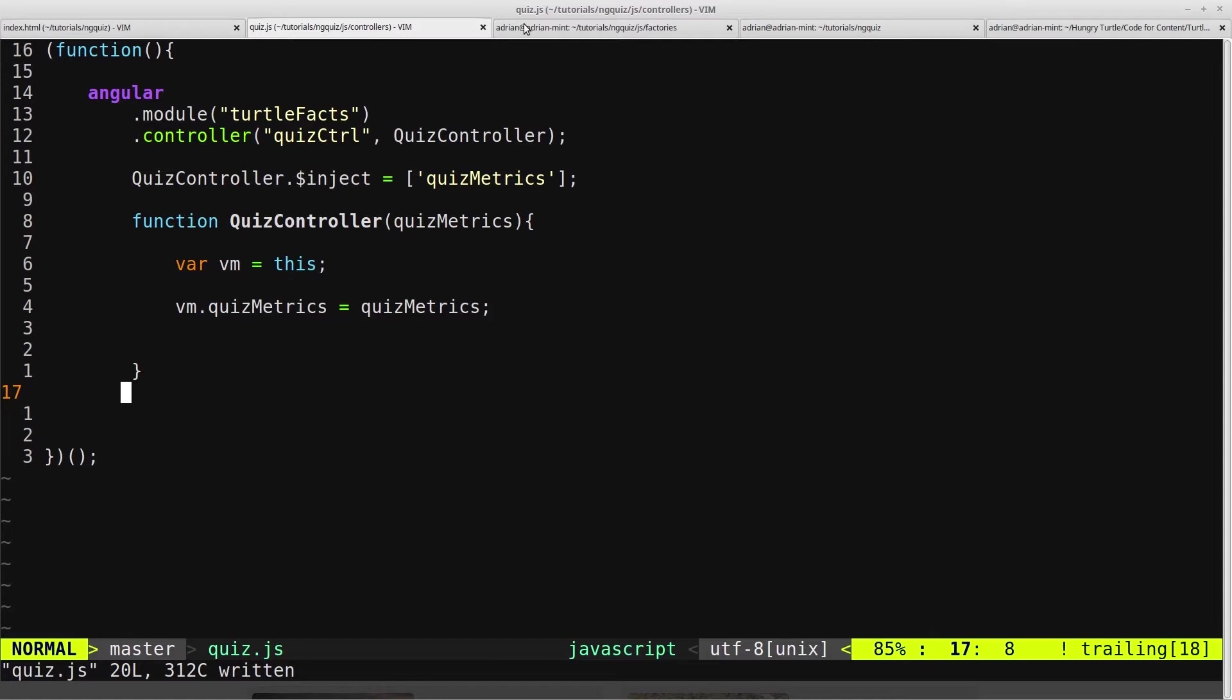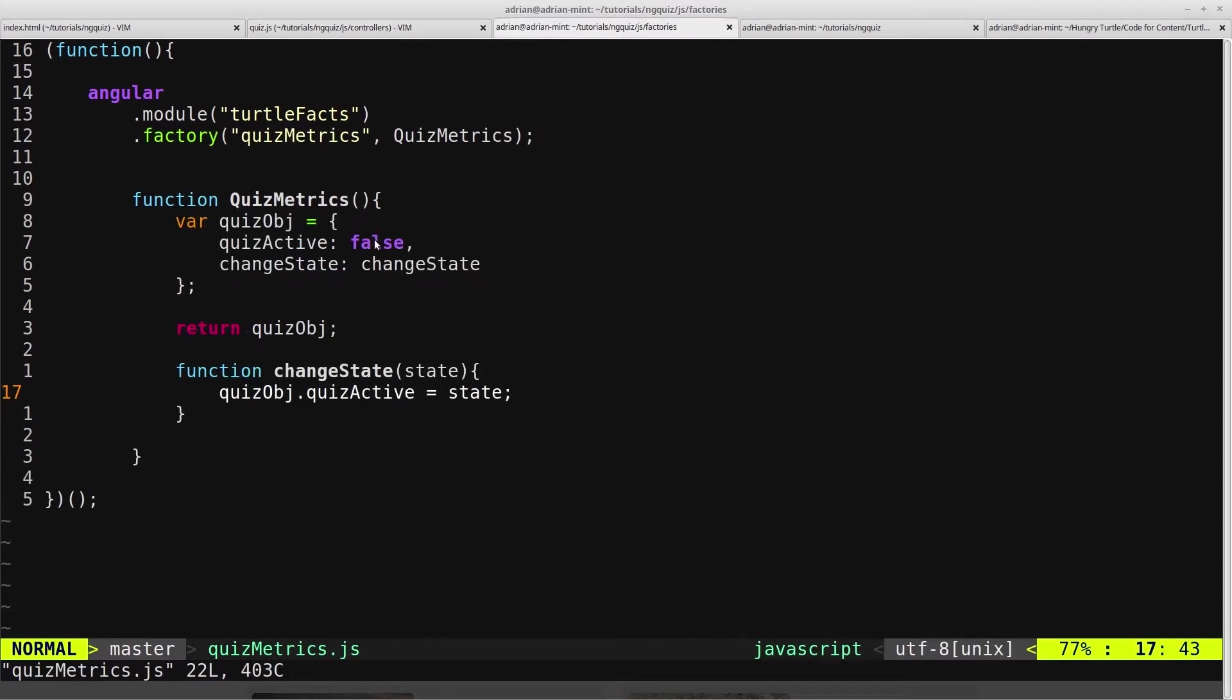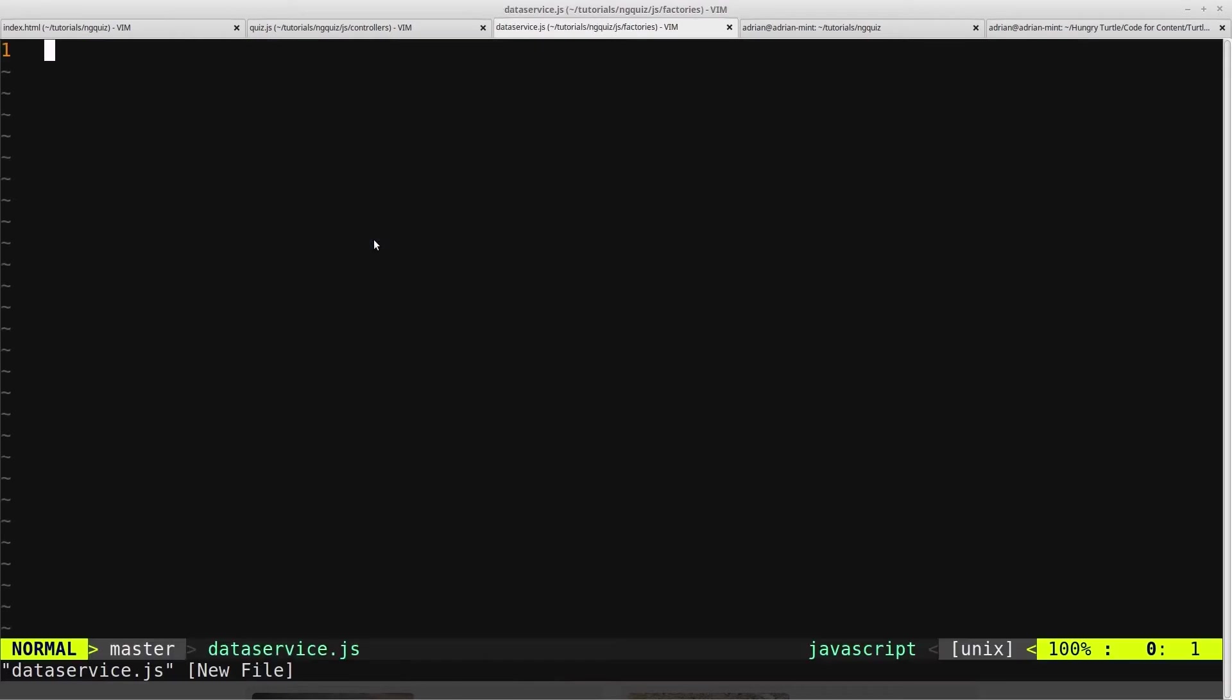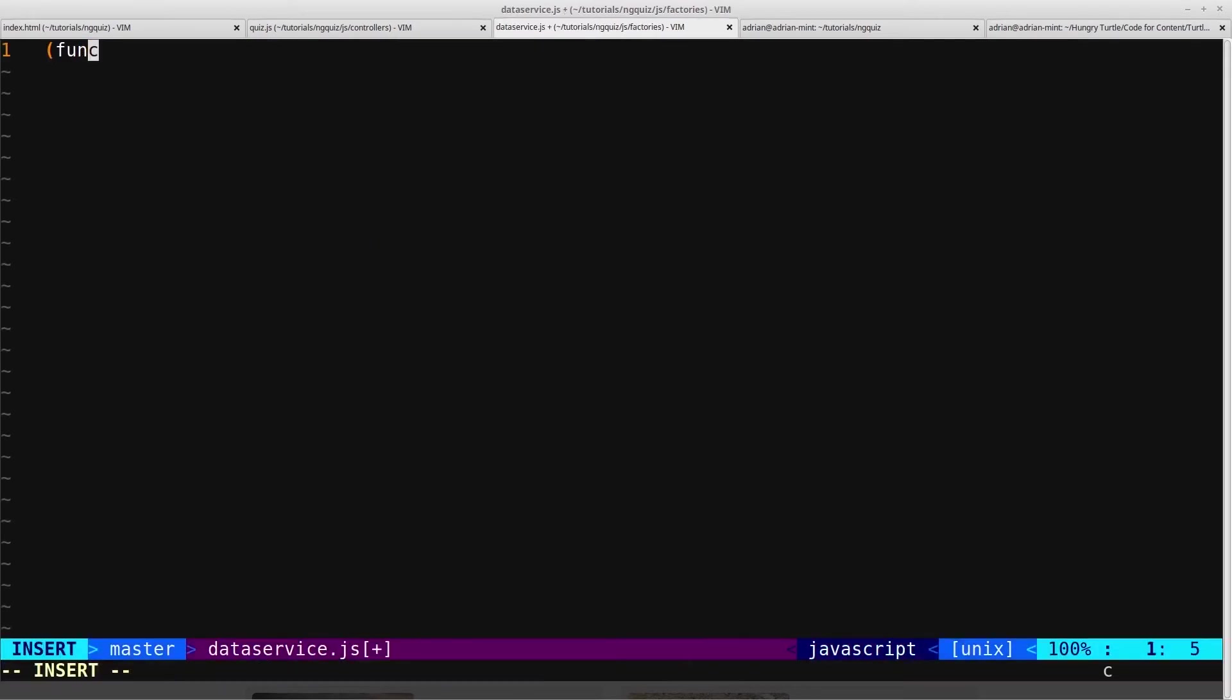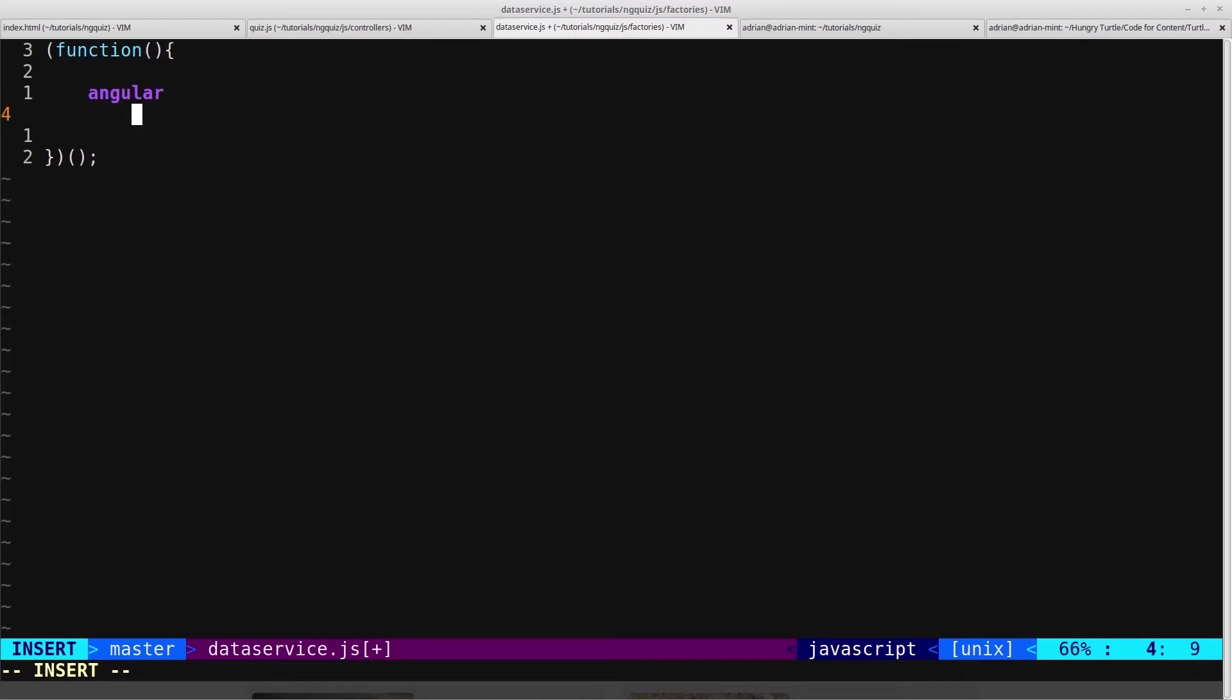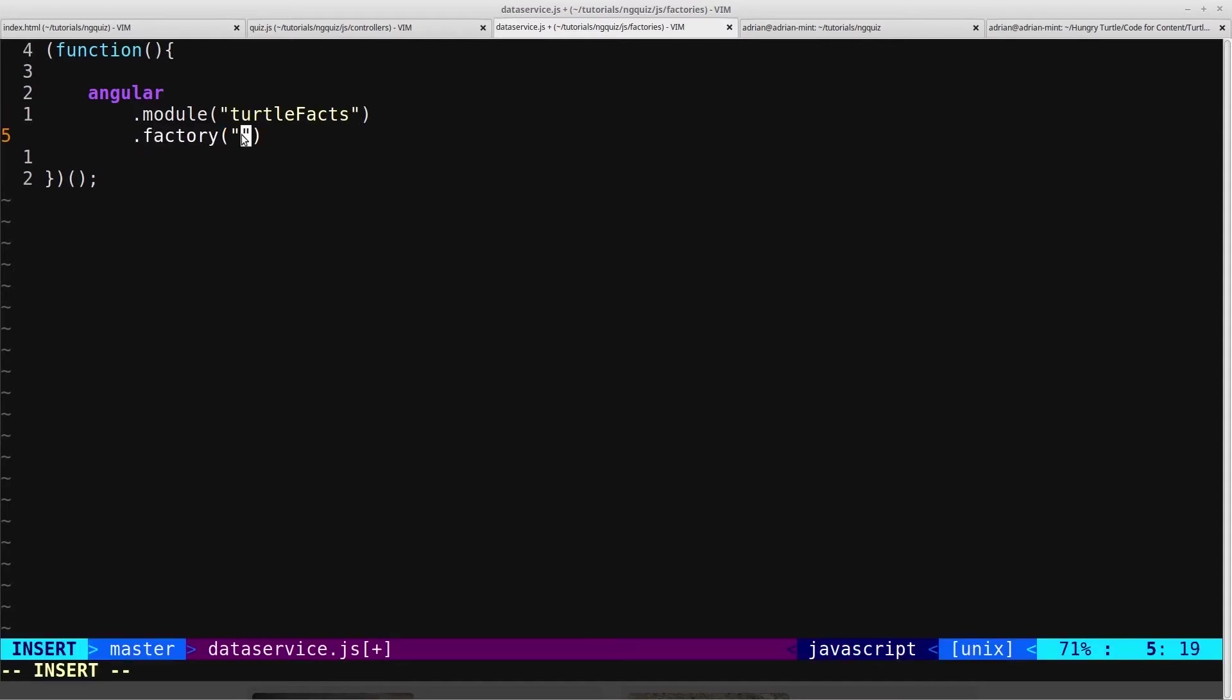So we'll head into our factory here, and we'll close this out, and we're still in the factories directory, and we'll create another factory called dataservice.js. And we'll start this out in the same way with our immediately invoking function, and we'll reference this as angular.module, and we'll get hold of the turtle facts module, and then we'll use the .factory again, and we'll call this factory dataservice.